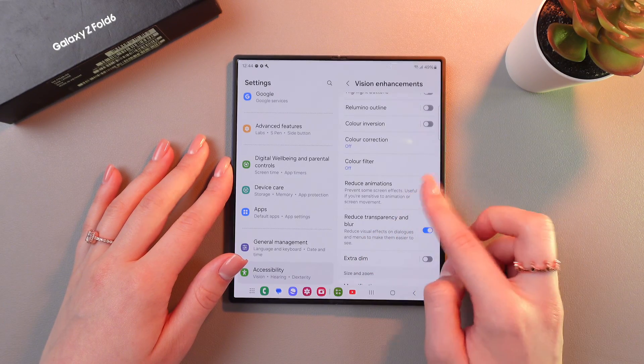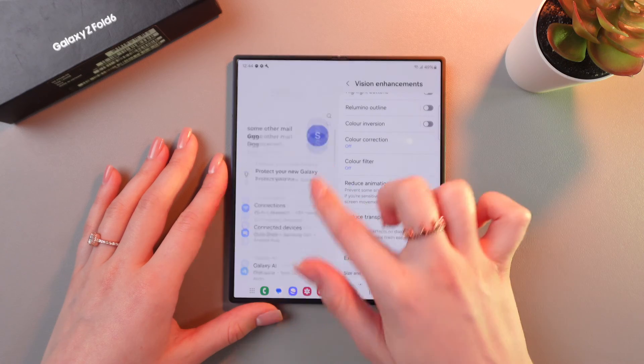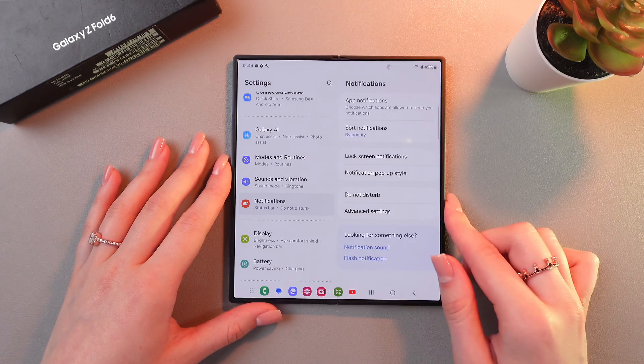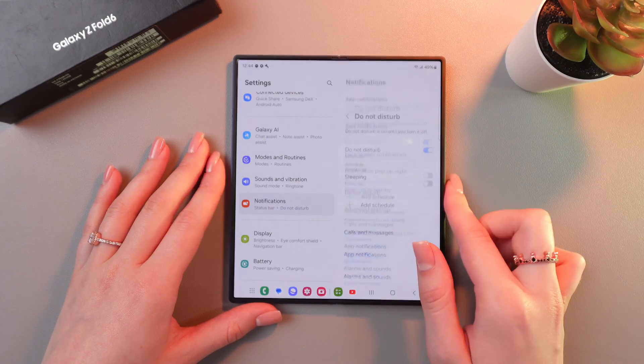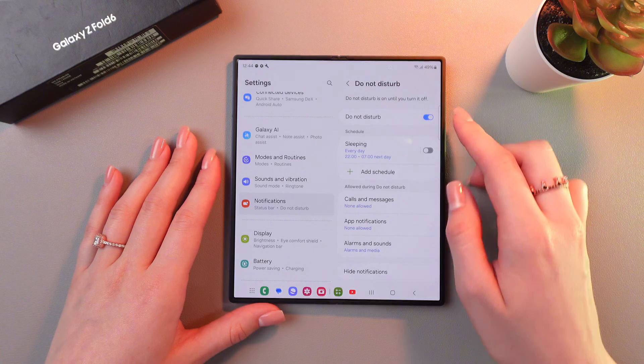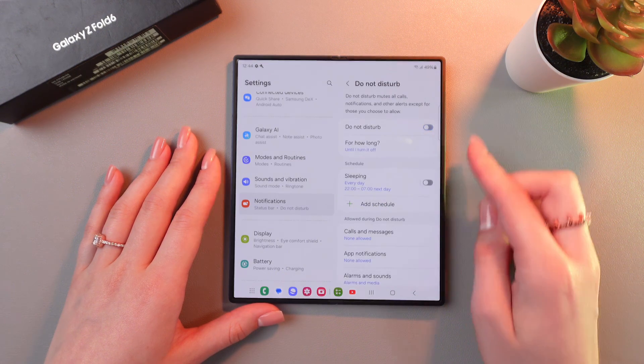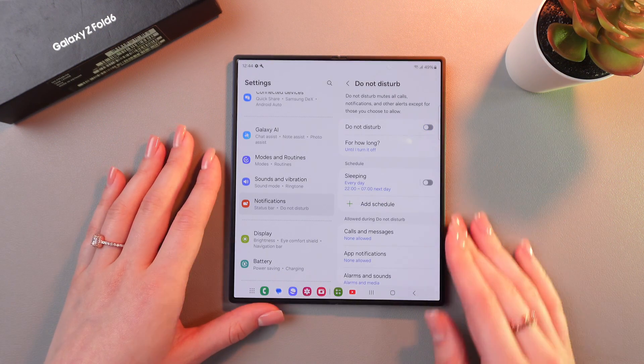We need to disable both of them and then go in the notifications tab and check whether do not disturb mode is disabled. So if it's enabled, we need to tap on the switcher to turn it off. Great.